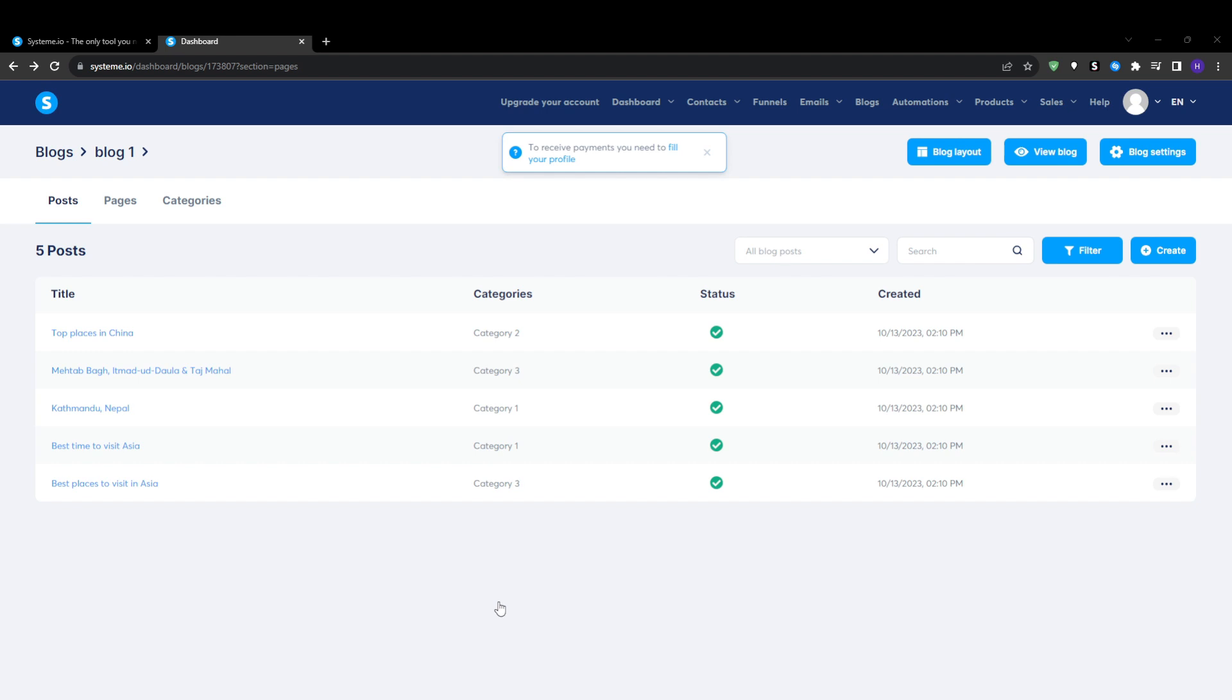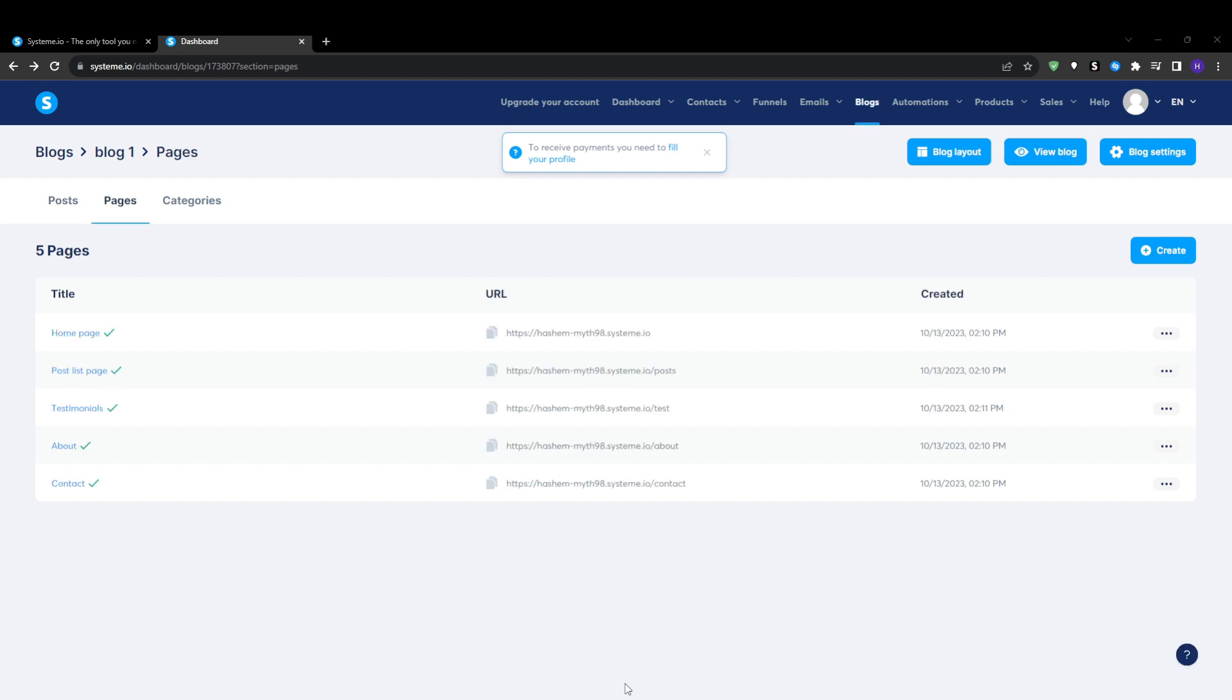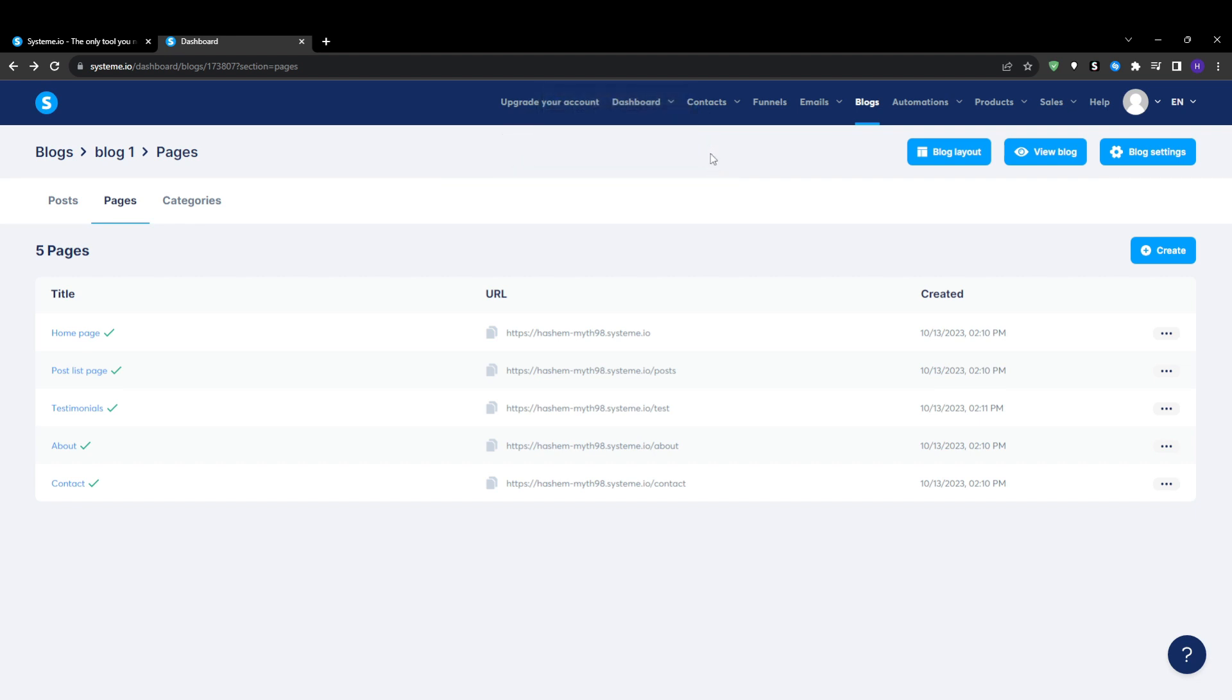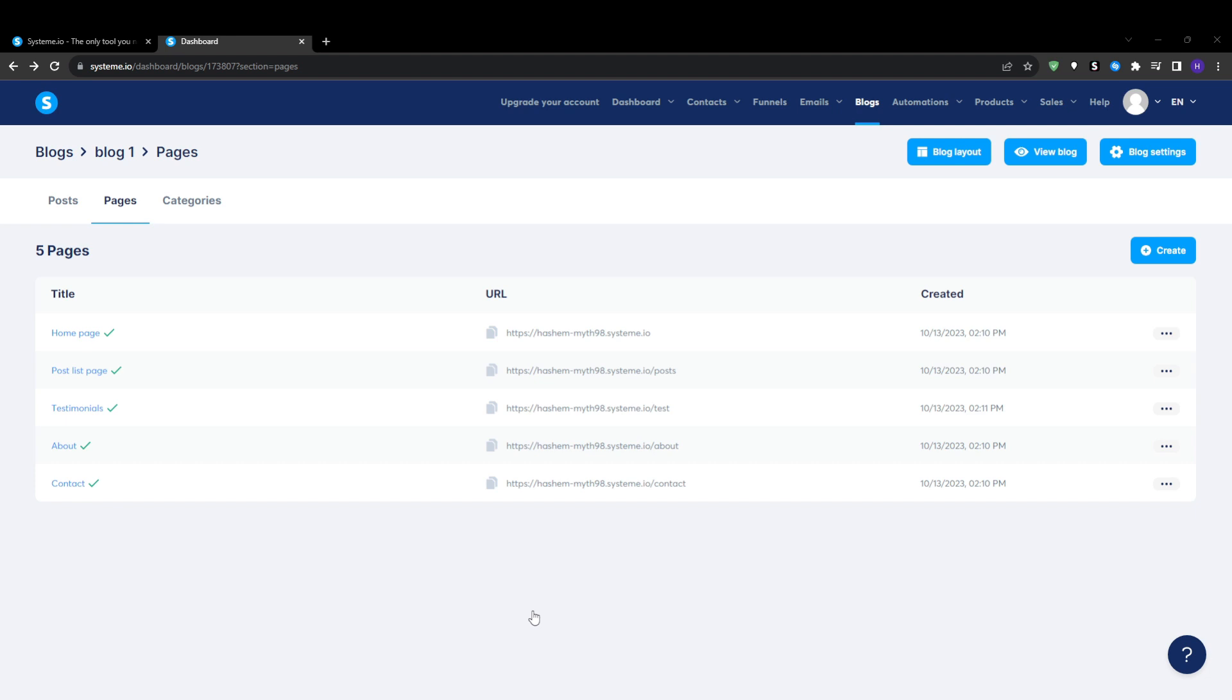One last tip: be sure to keep an eye on your System.io analytics once your blog is live. This will let you see key stats such as total monthly visitors and traffic trends, the most popular pages and posts on your blog, and traffic sources such as social, search, or direct, and the top landing and exit pages. Analyzing this data will help you create even better content tuned to your audience. You can see what resonates and what you should be leaving out, and refine your optimization and promotion strategies over time.